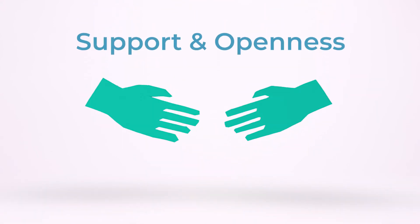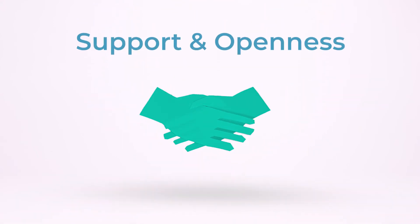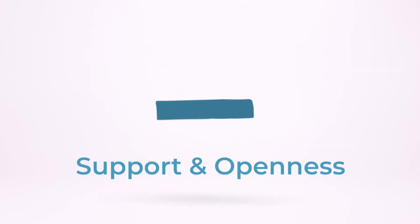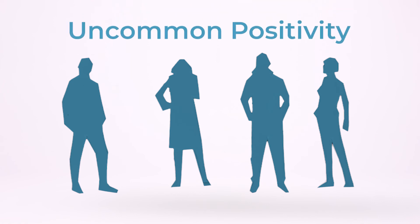Teams thrive on support and openness, but not unconditional acceptance. Highly collaborative teams must challenge each other to improve every day, not only with respect, but with uncommon positivity.